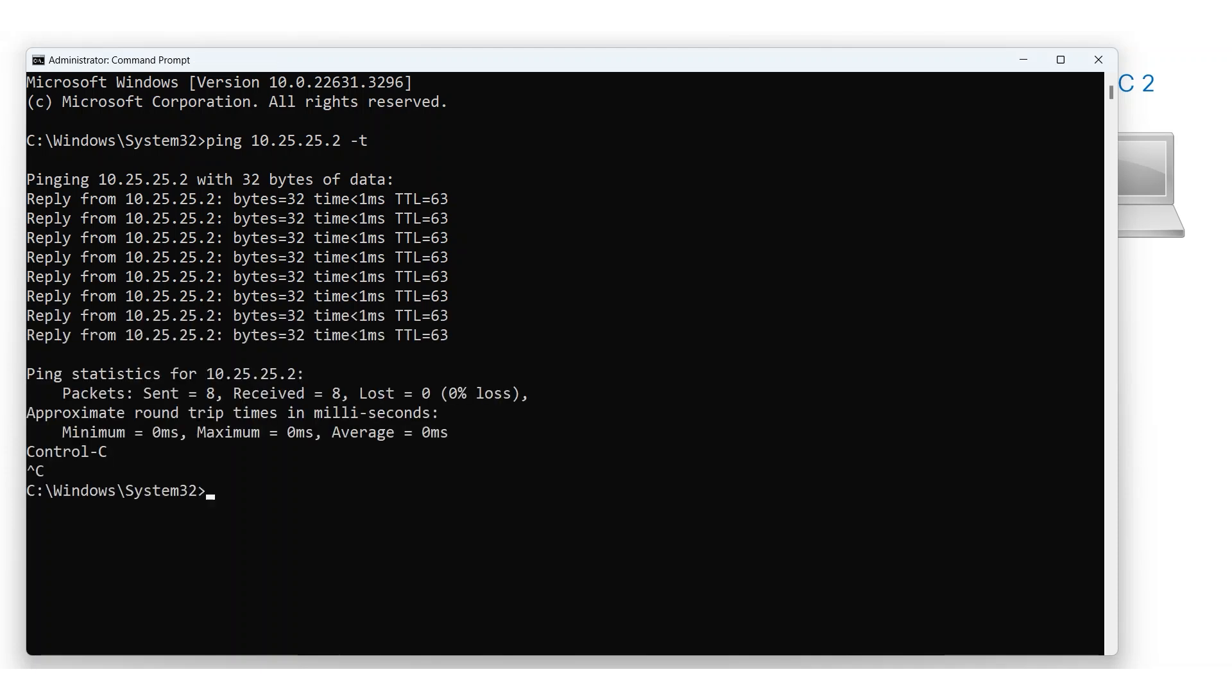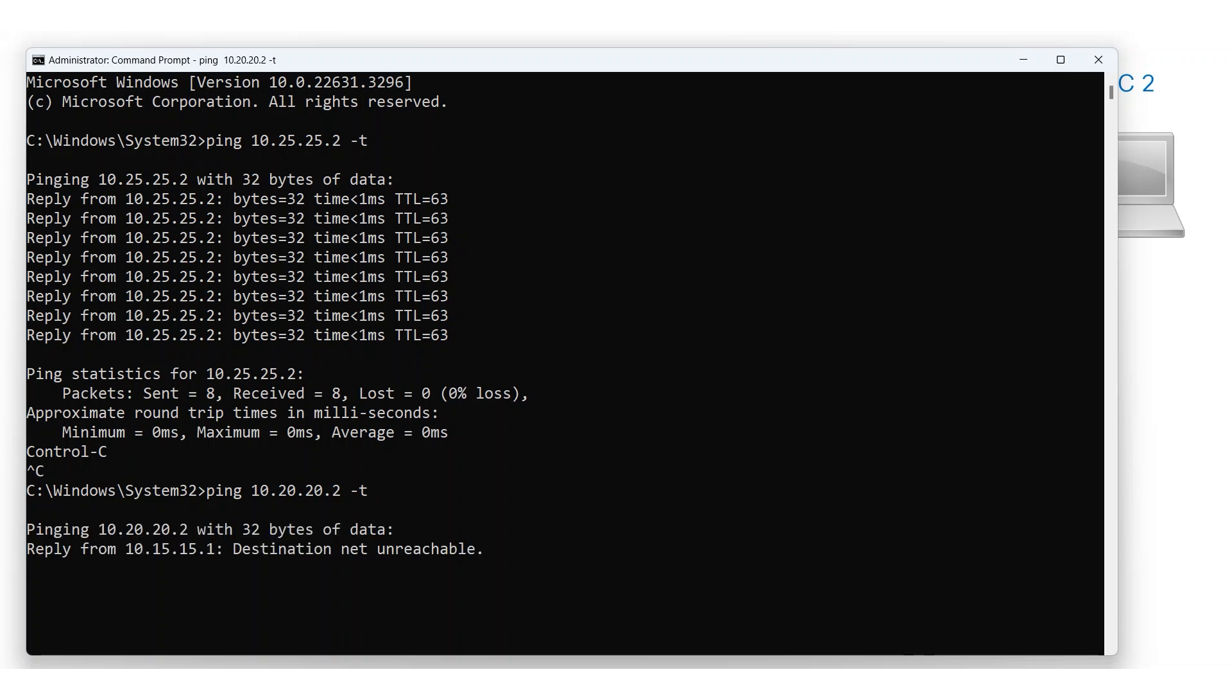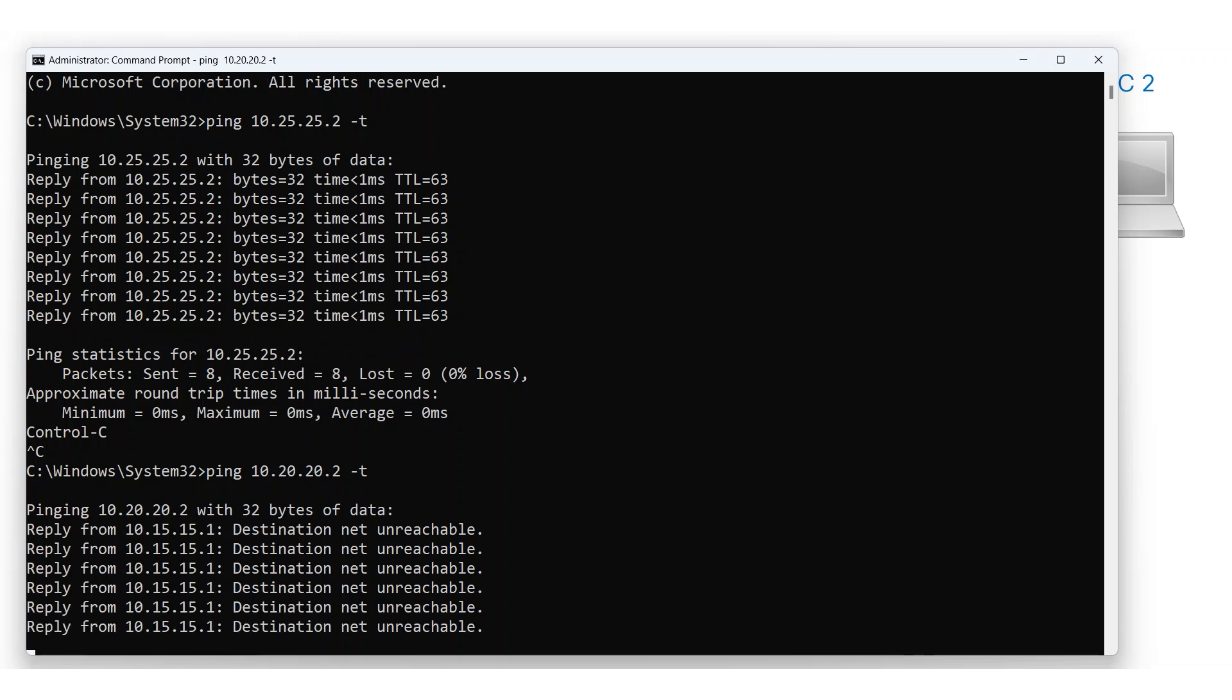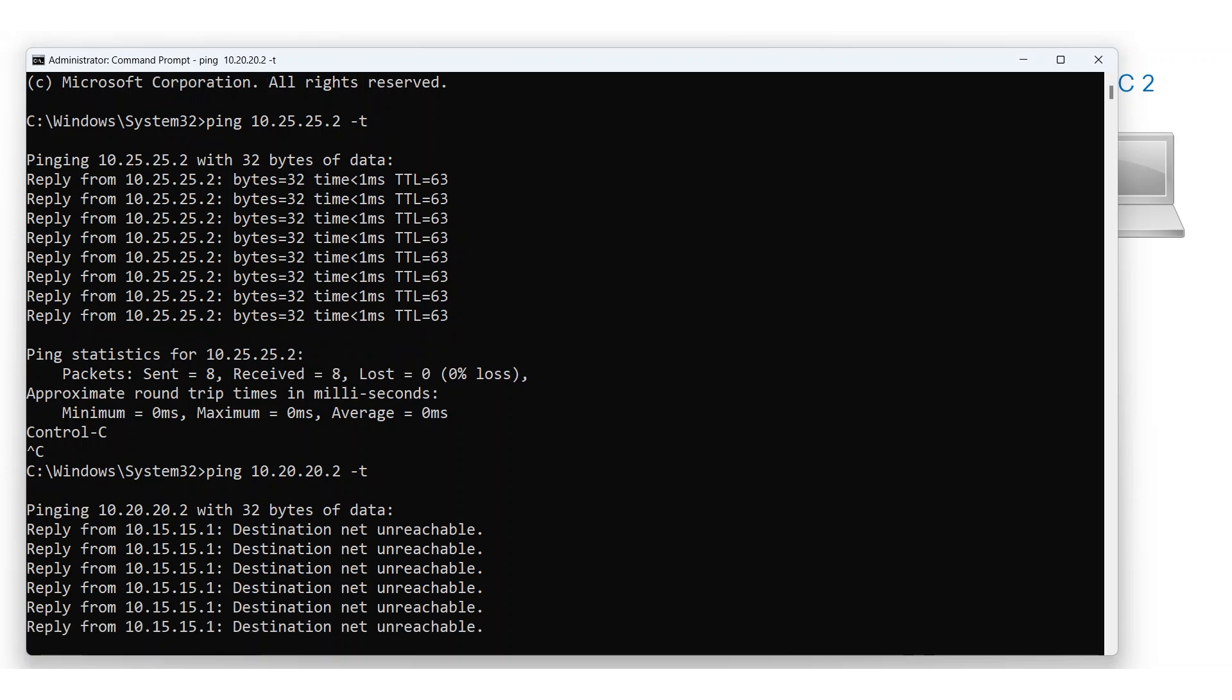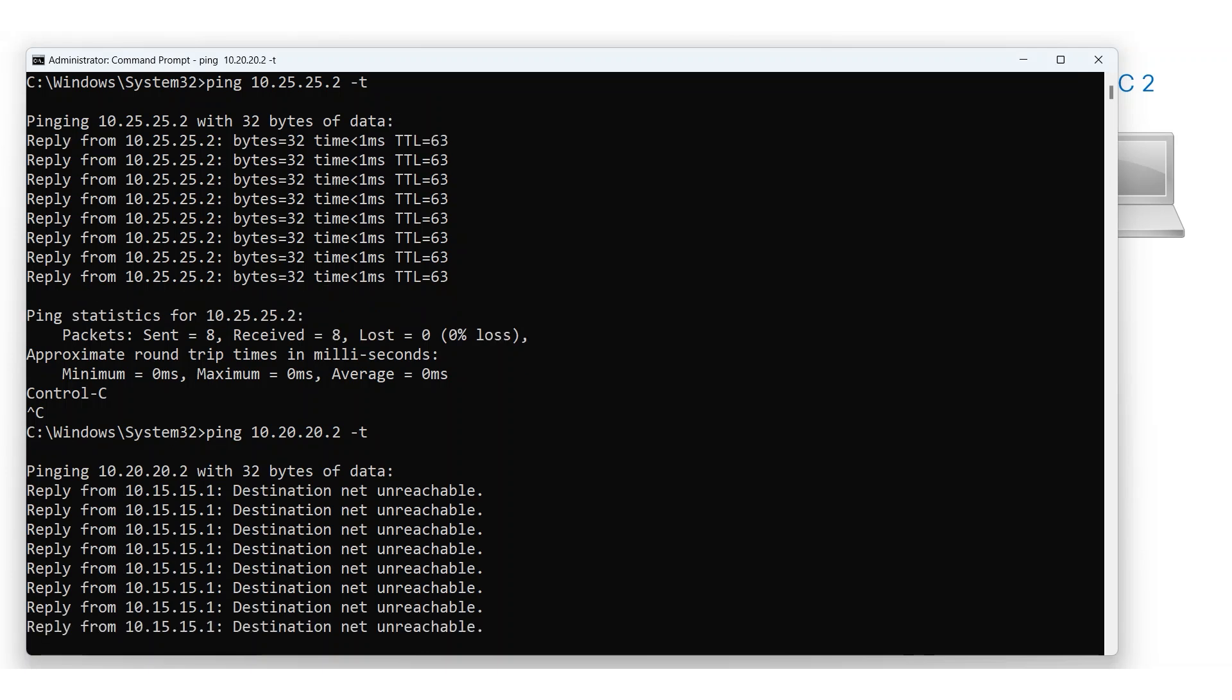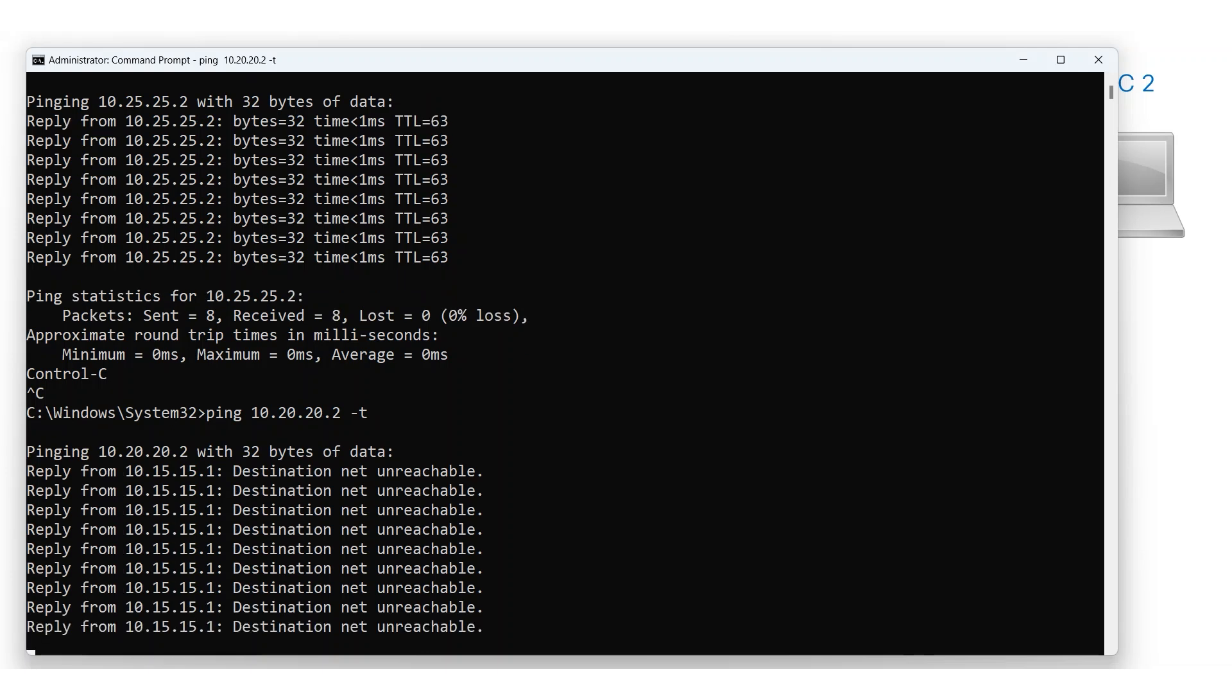However, pinging PC1 in VLAN 20 presents a different situation. PC1 is connected to Switch A, and there is no direct Layer 2 or Layer 3 communication path to it. Attempting to ping PC1 will show no connectivity. To establish this connectivity, we need to create static routes.